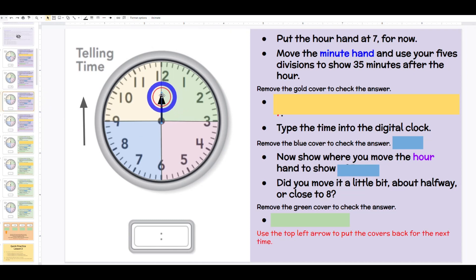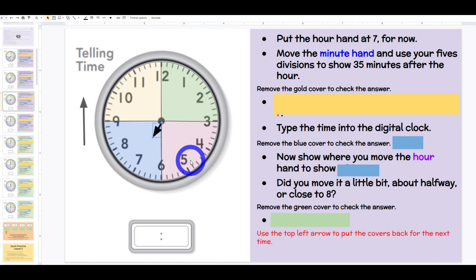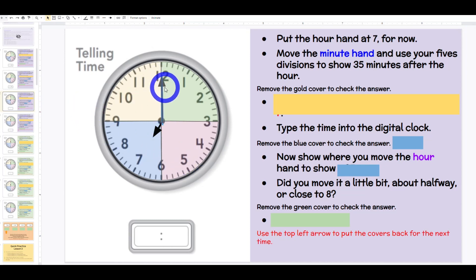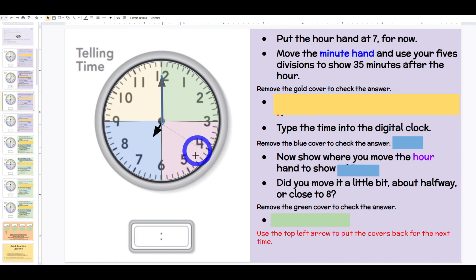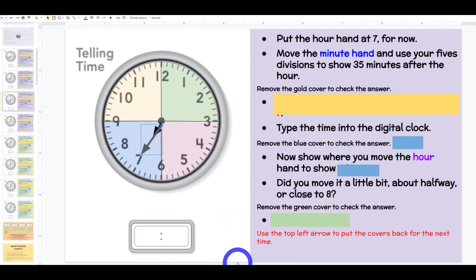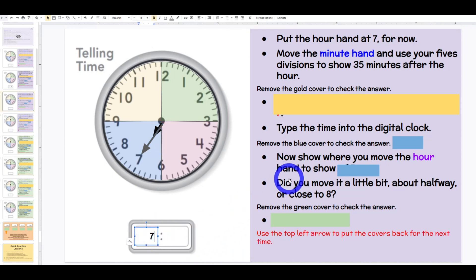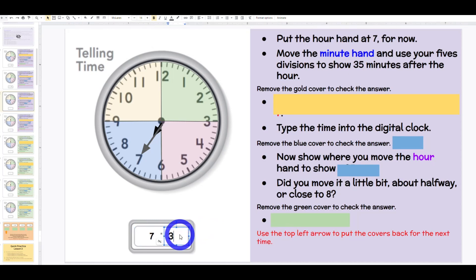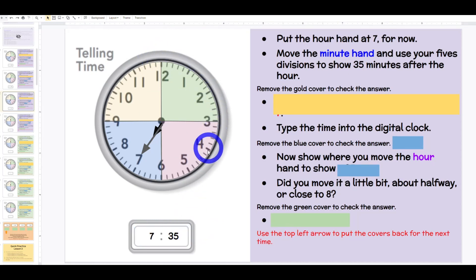Put the hour hand at 7 for now. Move the minute hand and use your five divisions to show 35 minutes after the hour. If I'm at 35 and counting by fives, 35 divided by 5 — class: 7. Our minute hand should be pointing to 7. Boys and girls, what time is it? Class: 7:35. You can have the class count with you or the student leader to prove that it is 7:35.